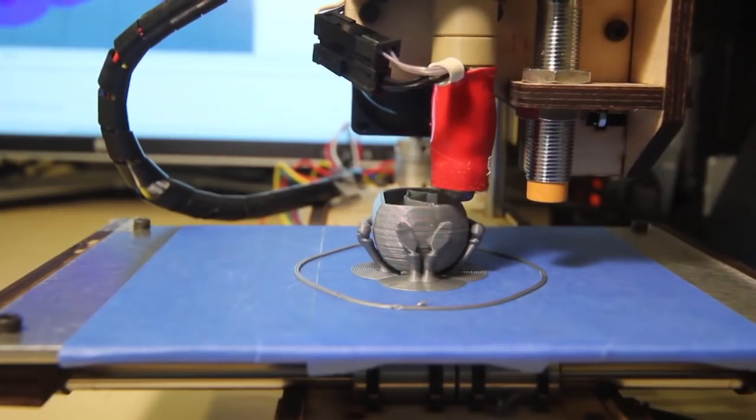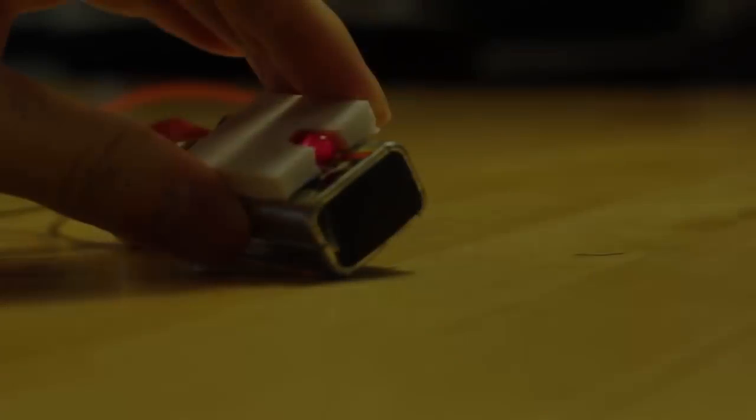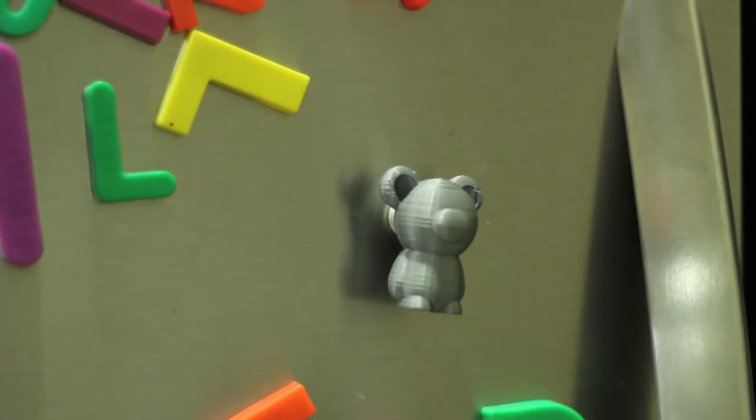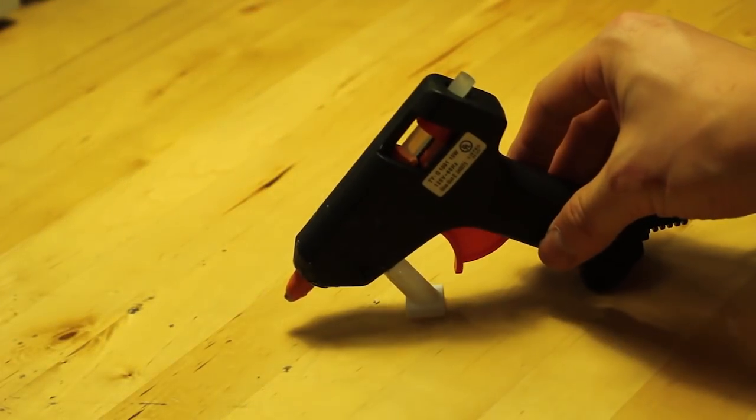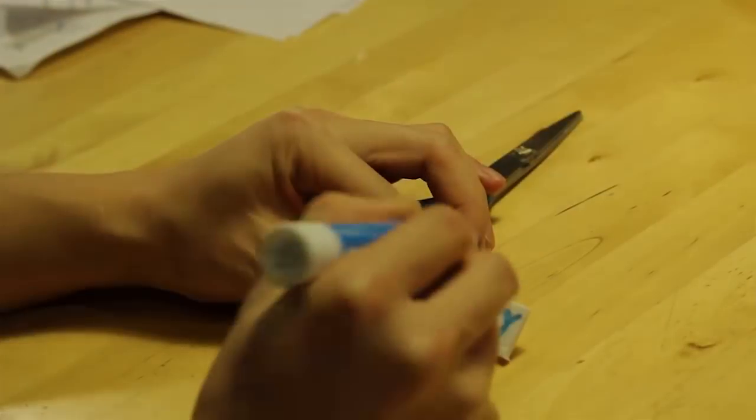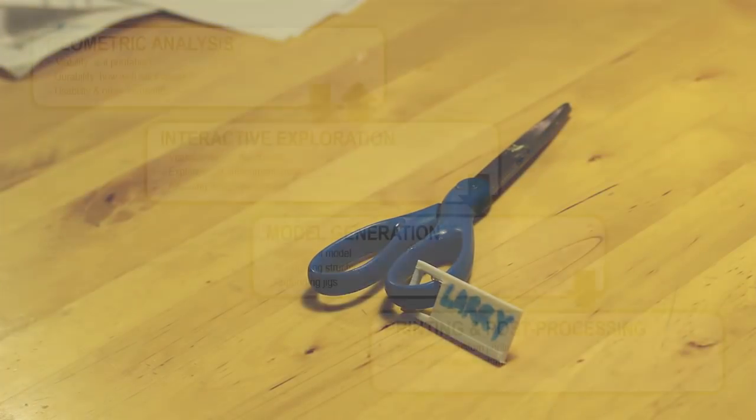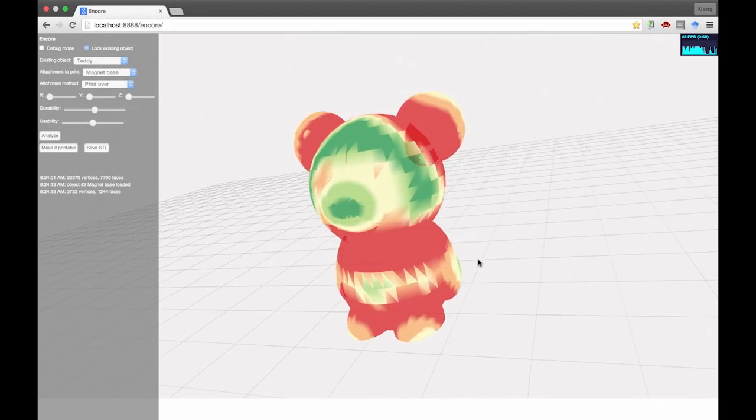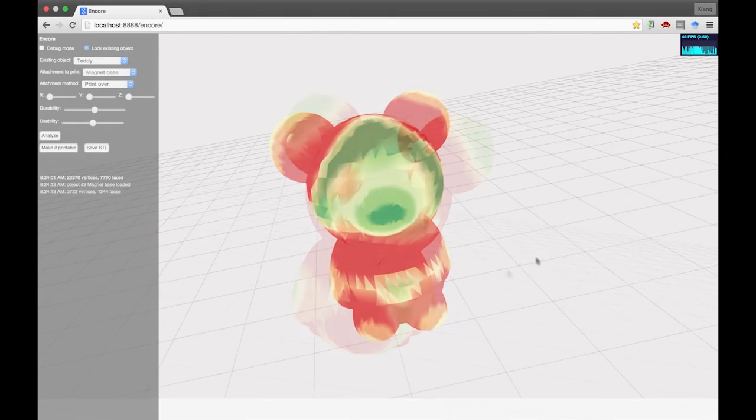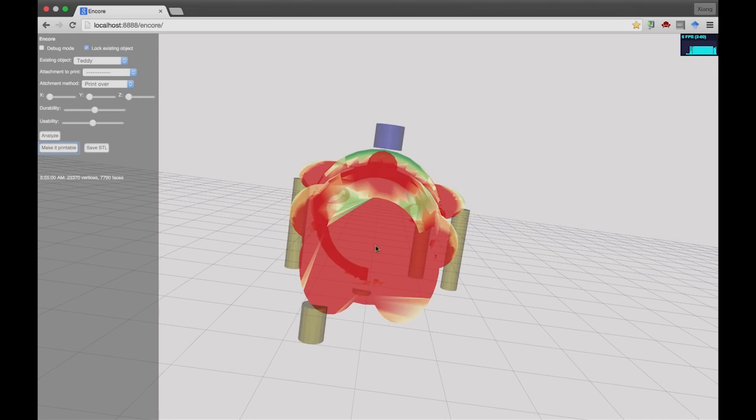To summarize, we show that 3D printing can be used not just to build objects from scratch, but also to augment objects that already exist in our everyday life. Our techniques and computational framework serve as a point of departure for designers, developers and makers to further explore this exciting space.